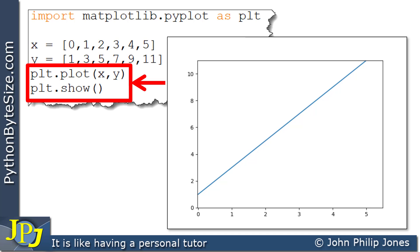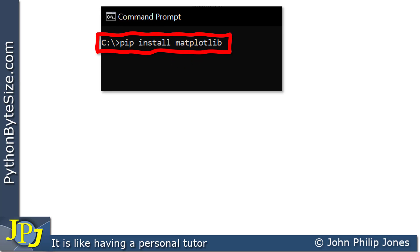To summarize what we need to do to use the pyplot subset of matplotlib: the first thing is to pip install matplotlib. This is done outside of Python at the command prompt, and it will go off, bring the necessary files across the internet, and install them on your computer.